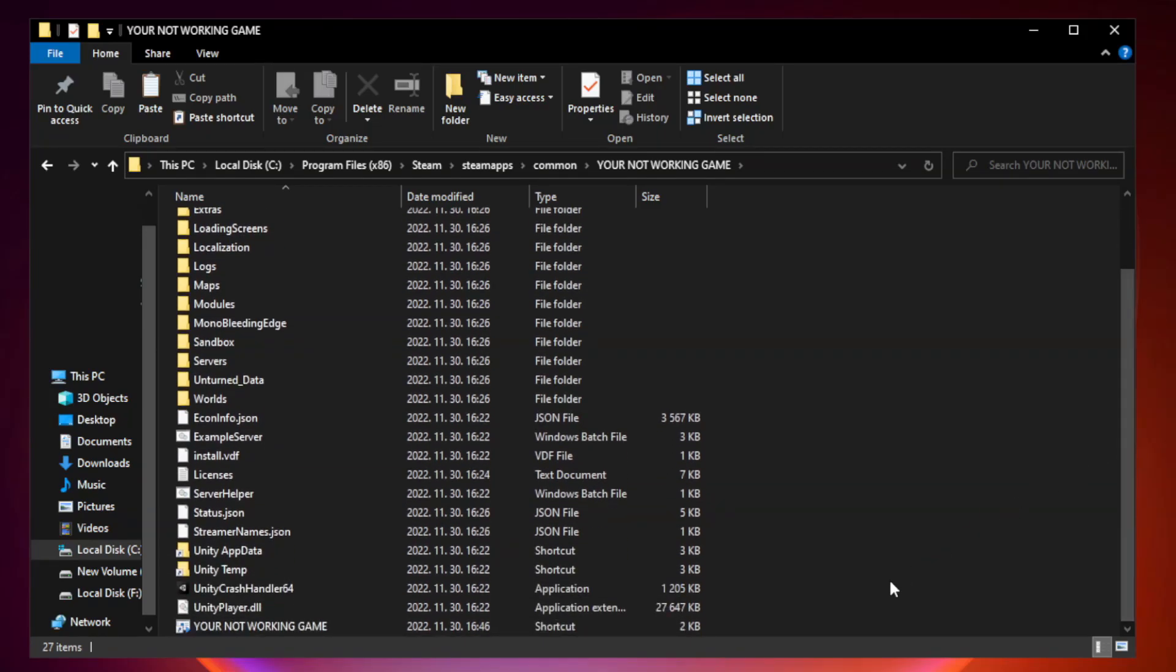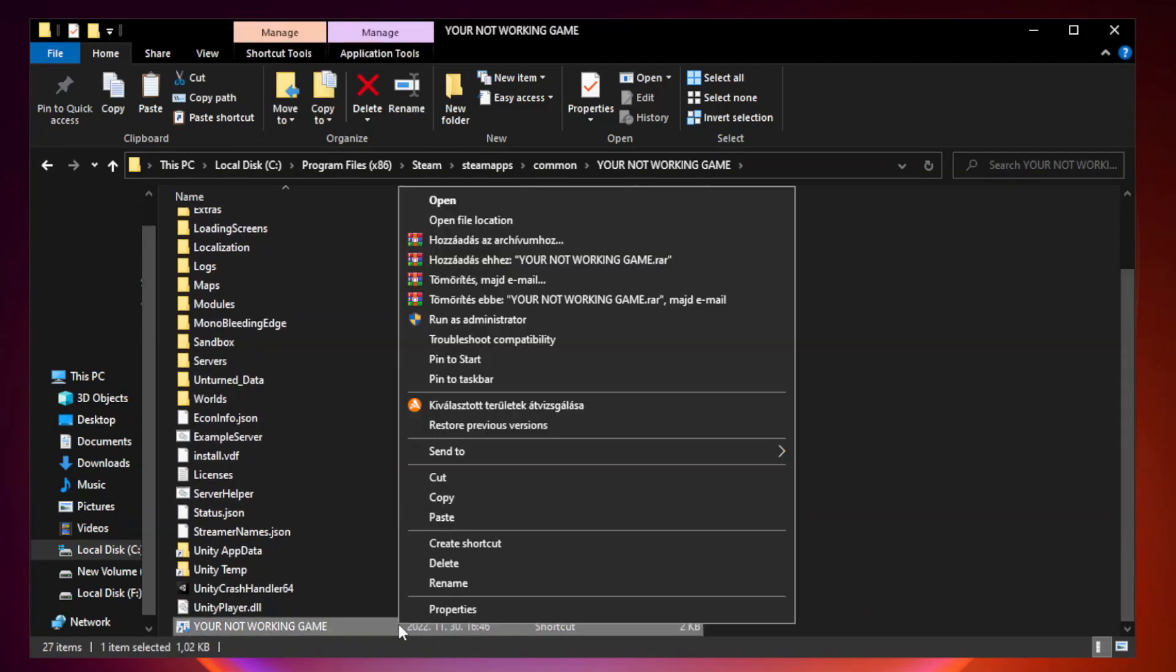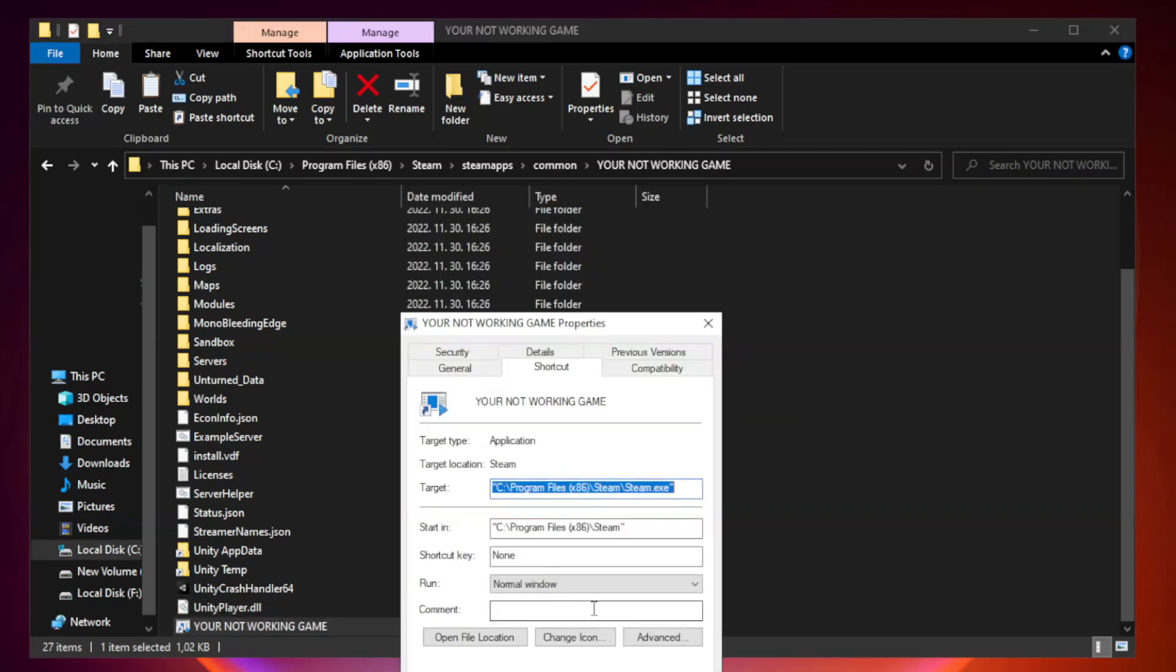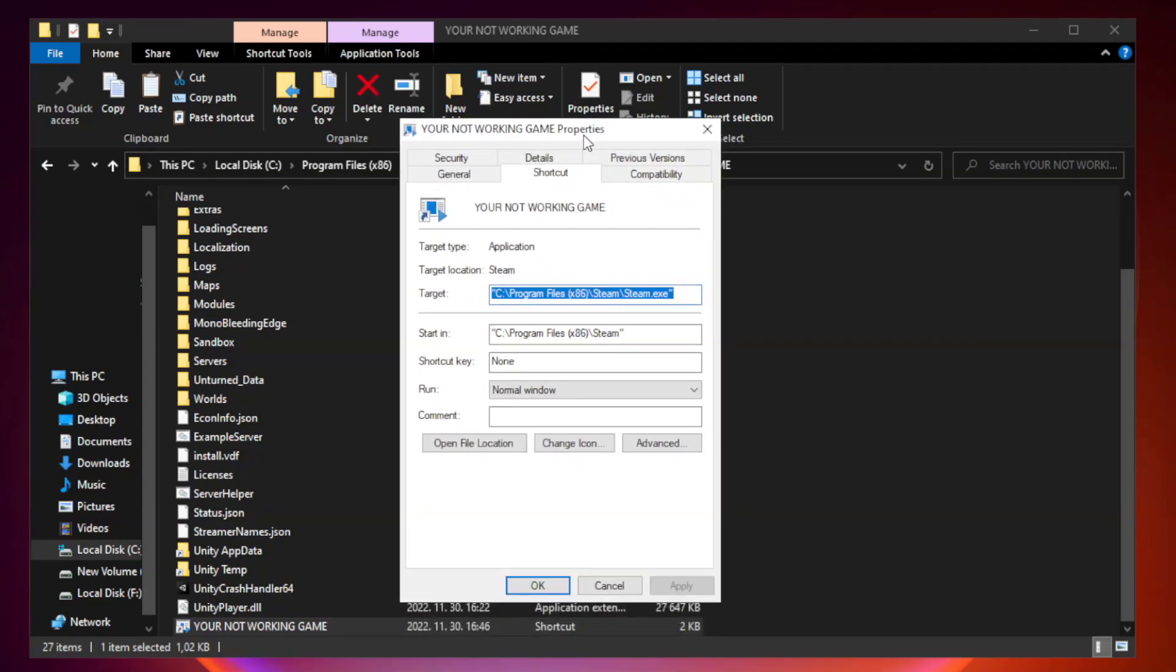Right-click your not working game application and click properties. Click compatibility.